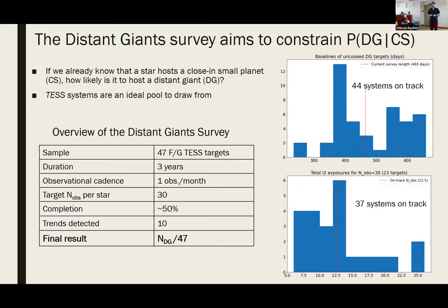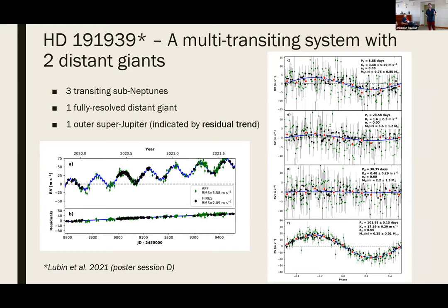We can see evidence of distant giants in 10 of these systems so far. At the end of the survey, the final estimate of this conditional probability — the probability of finding a distant giant in a close-in transiting system — will simply be the number of systems showing evidence for a distant giant divided by the total survey sample. Although this is a straightforward statistic, we found that all of the systems we're studying have a lot of individual information to give us outside of the context of the survey.